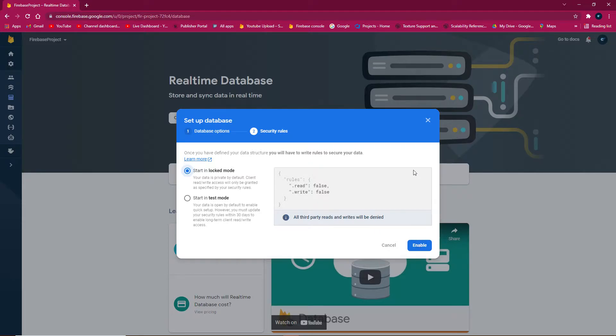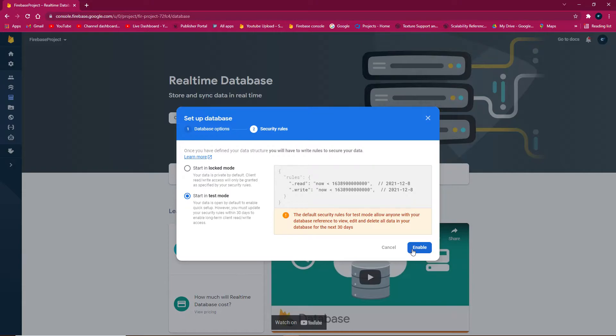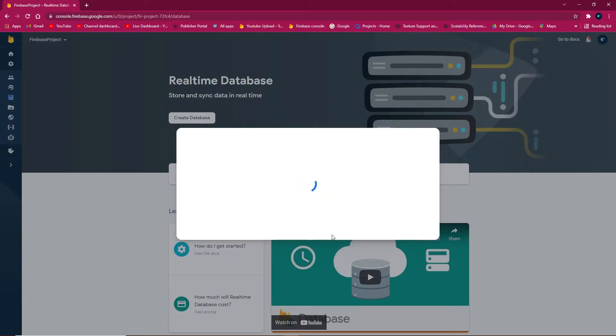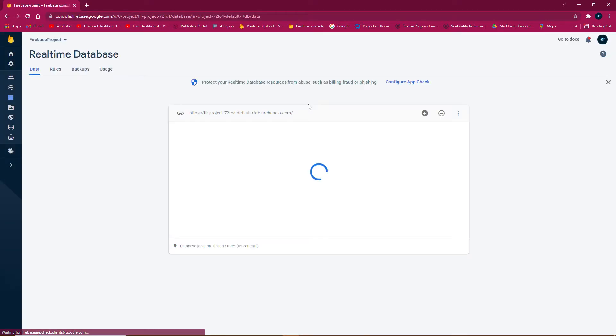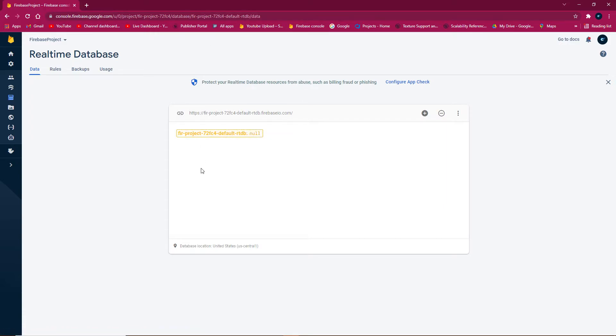Enable test mode instead of lock mode, as lock mode disables the database. Note the 30-day limitation - you'll need to reset the rules after 30 days.